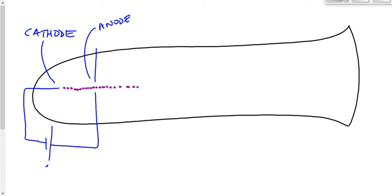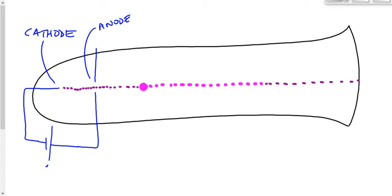There's a hole in the anode, which allows this mysterious beam of whatever it is to go right through. Lots of people prior to Thomson had seen this — this mysterious purple cathode ray. But nobody really knew what it was. Some people suggested it was light or electromagnetic radiation; some suggested it was particles; some even suggested charged particles.